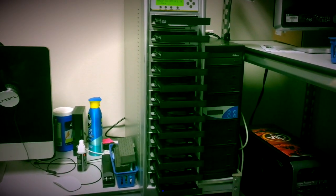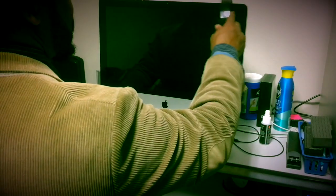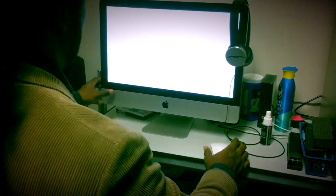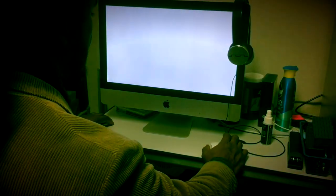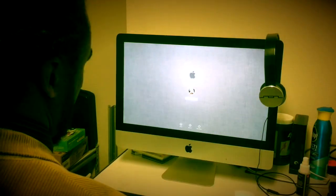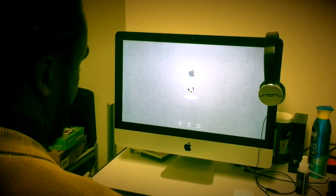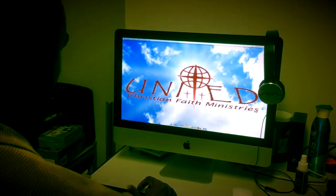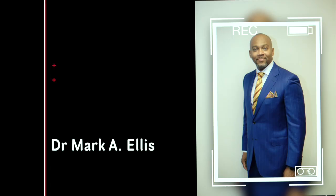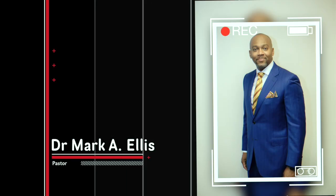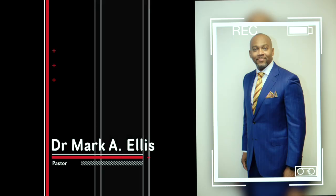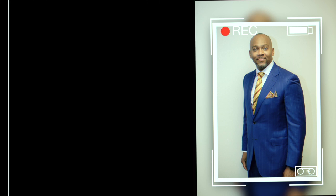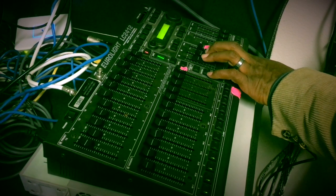Your weapons are high-end video and audio recording devices. Your primary target is to capture this man, Dr. Mark Ellis, anointed leader of United Christian Faith Ministries.